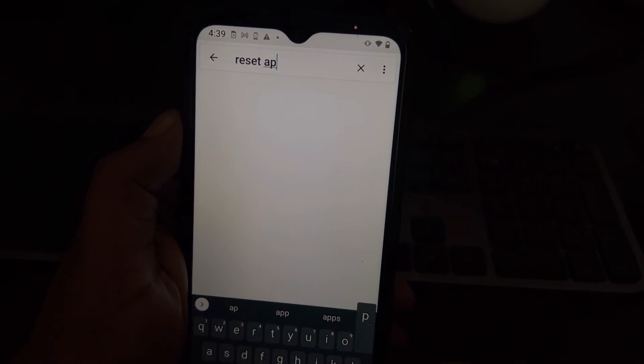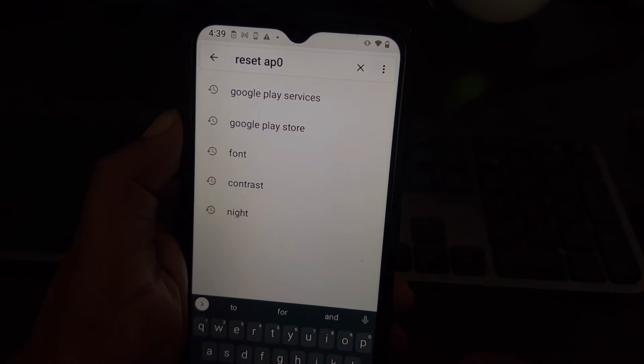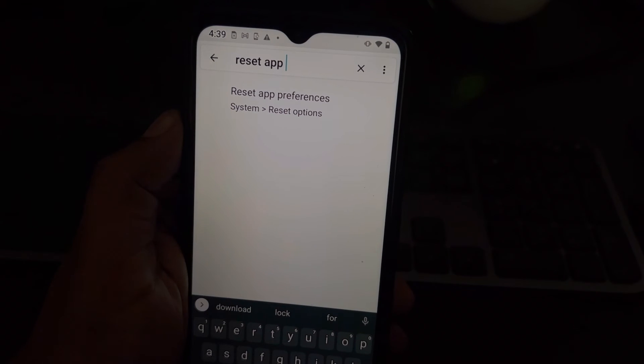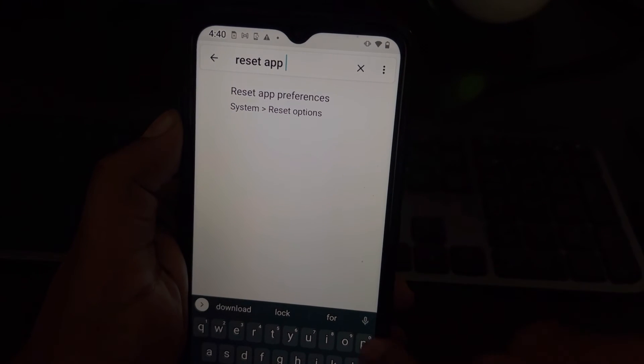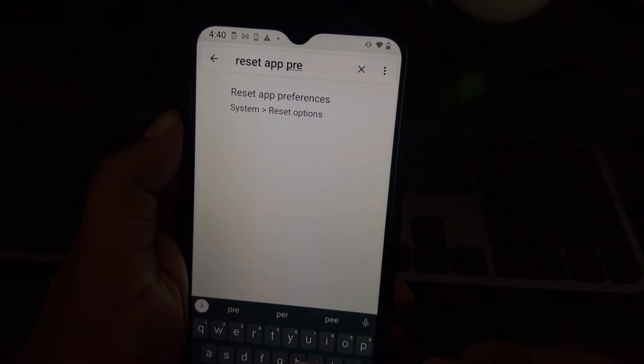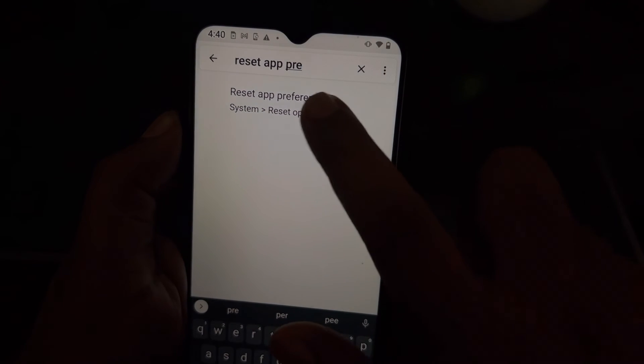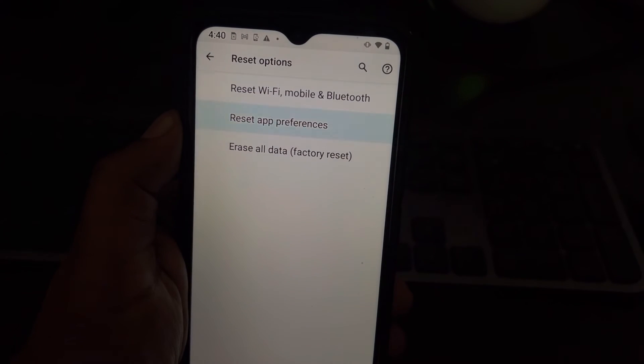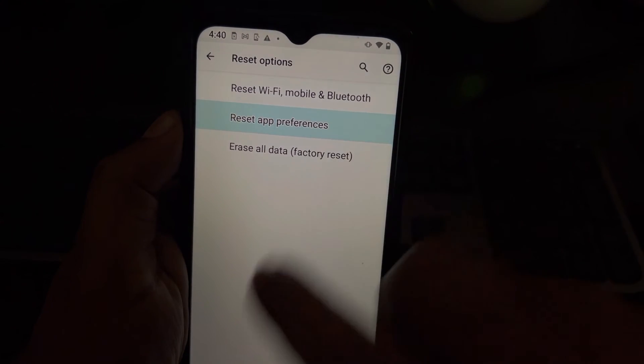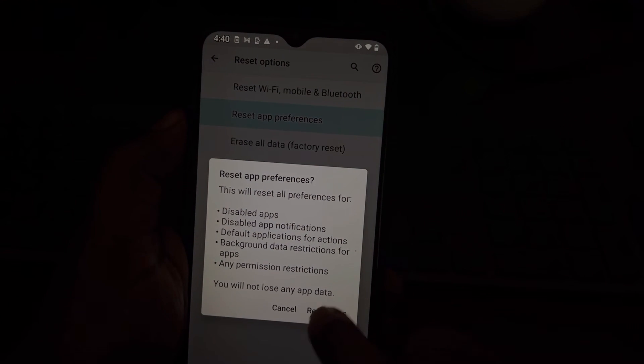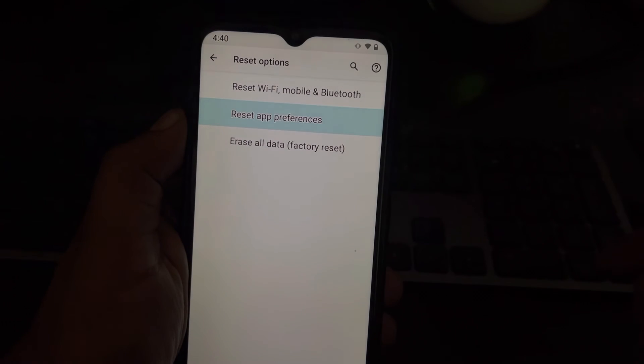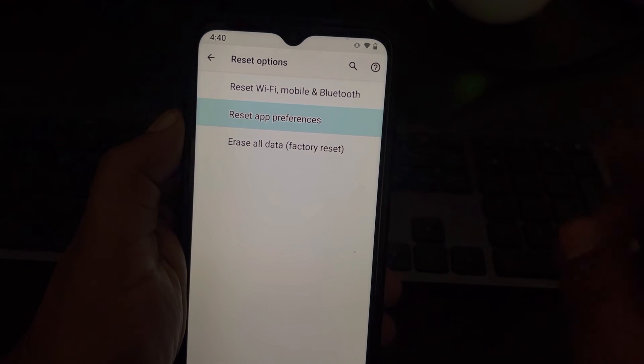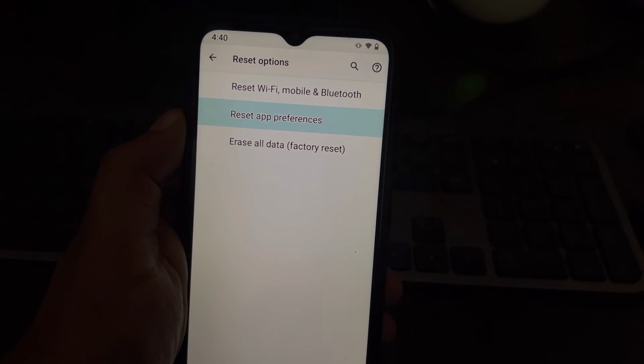Once you find it as a search result, tap on it to go here. Tap on it again and now tap on reset apps. Now once you have reset app preferences, try again and your problem will be fixed.